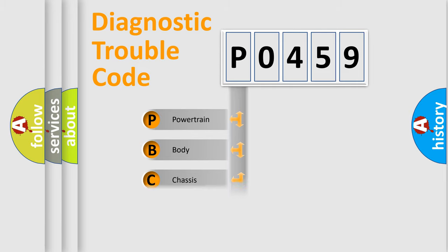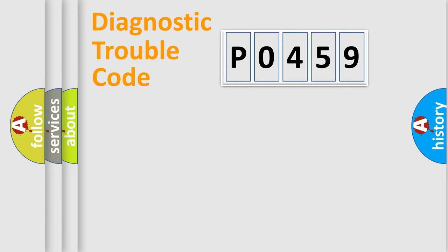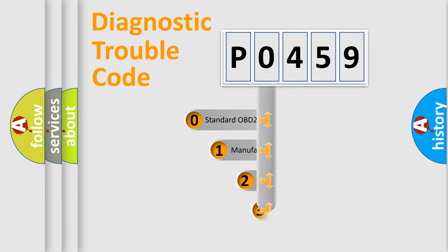Powertrain, body, chassis, network. This distribution is defined in the first character code.